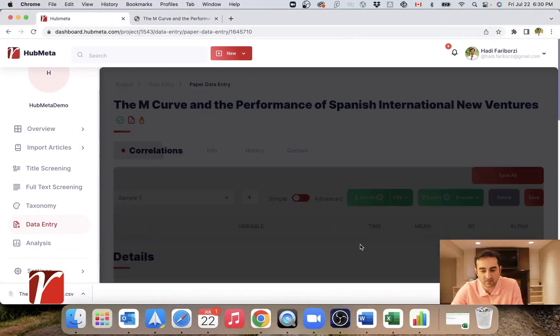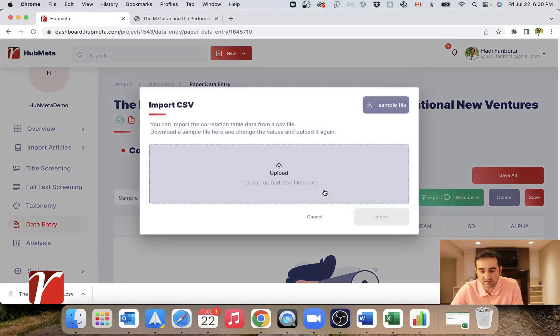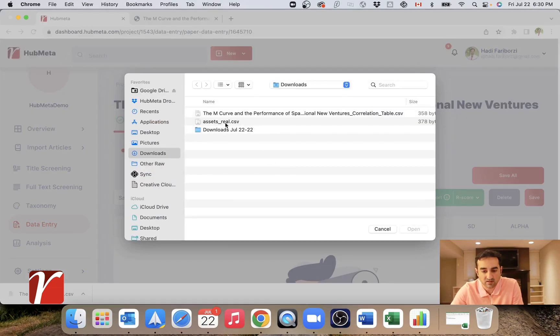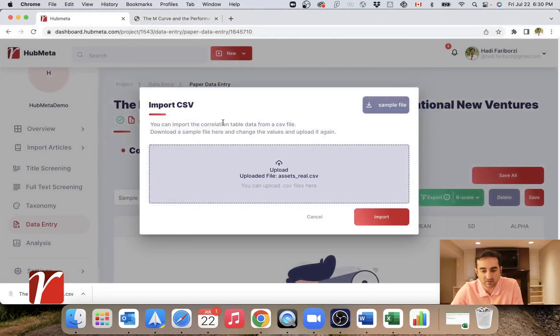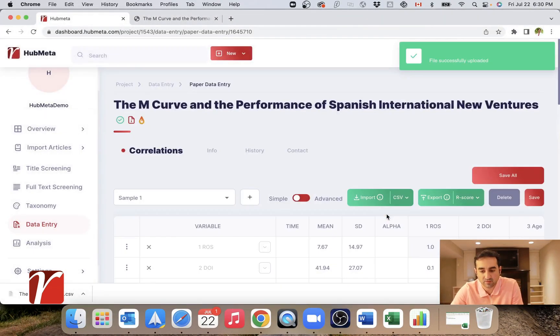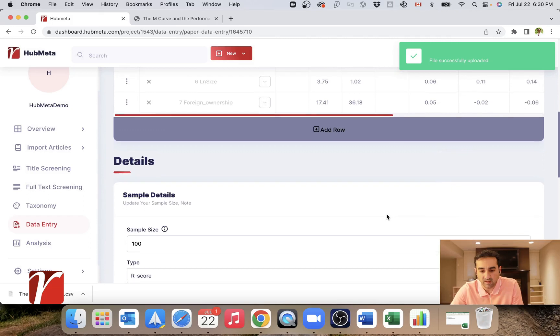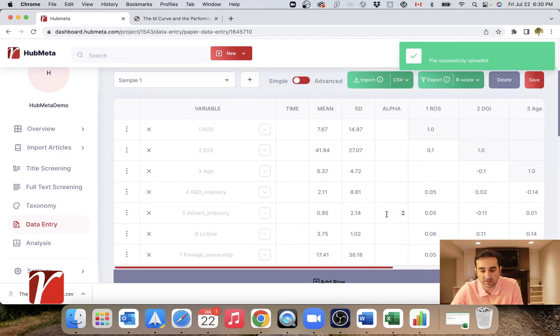Go back to correlations, import from CSV and upload this file, import, and we're golden.